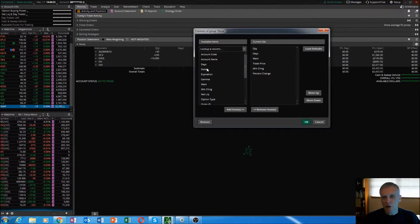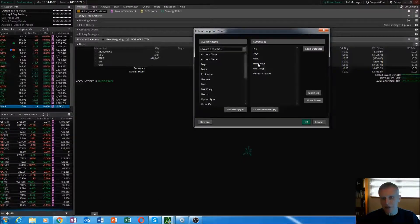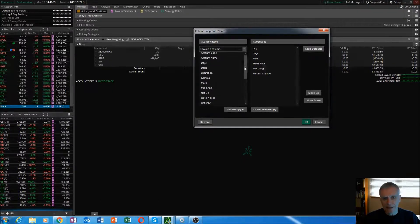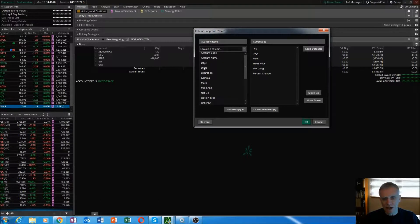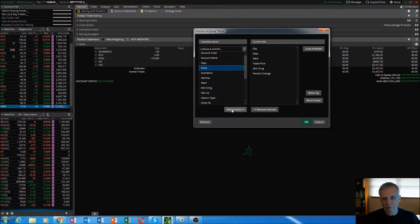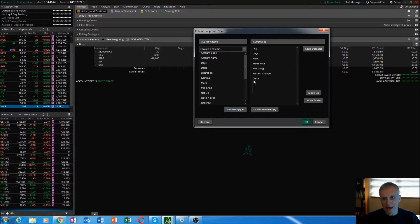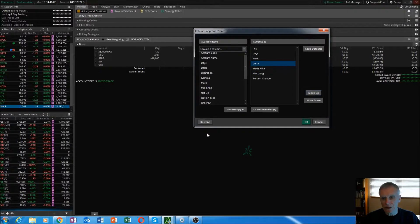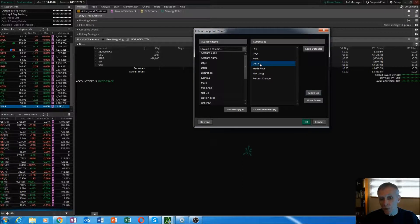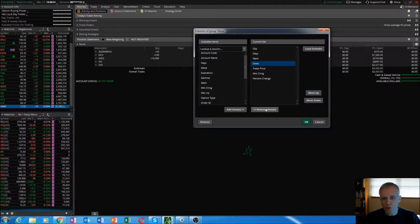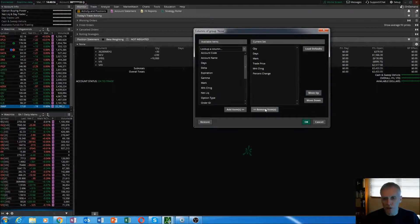When you get this window, all you have to do is, let's say we wanted to add Delta to the column, I've selected it, hit add, and then you can move it up wherever you want it. We don't want Delta on there because we're not selling options. Delta is really crucial when you have a short option program going.